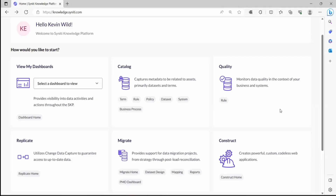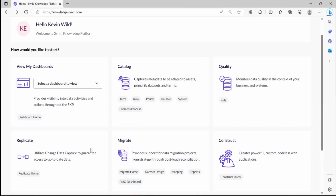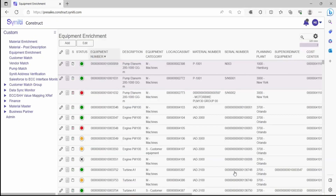We're going to go into a demo of the system now. What you can see on the screen here is the landing page to our platform — all of the different capabilities that we offer: quality, migrate, catalog. But for the purpose of this demo, we're going to go into Construct.